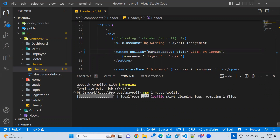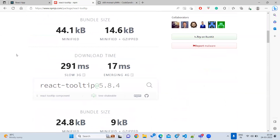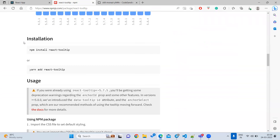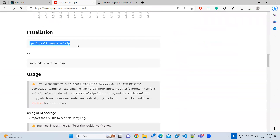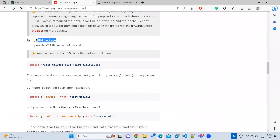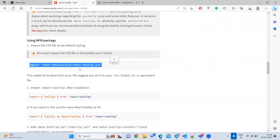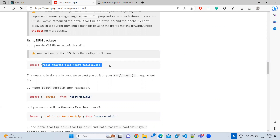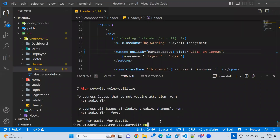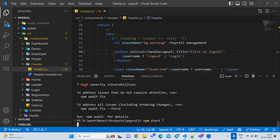Whenever you install any library, first you need to study how to add it to your code. Installation is done with the npm command, then the second step is to import the CSS to your styles. So first we need to import the styles — import from react-tooltip slash something like this.